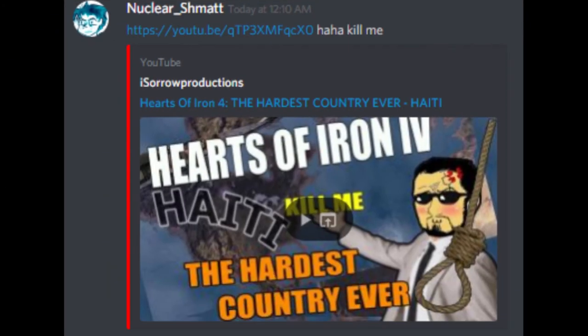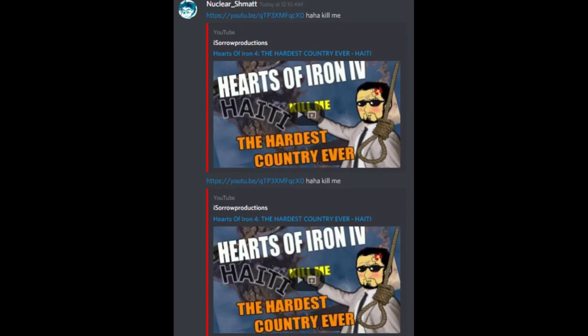I do actually like his videos. Also, I accidentally sent it twice.